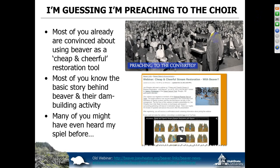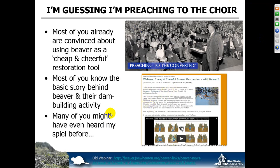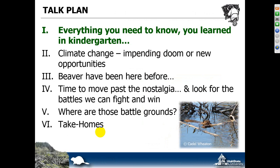With this audience, I did have a quick look through who signed up, and I do feel very much like I'm going to be preaching to the choir here — the already converted. Most of you are probably already convinced about the merits of using beaver as what I like to call a cheap and cheerful restoration tool. I think a lot of you know the basic story behind beaver and their dam building activity. Today I'm going to try and focus on the climate change and adaptations to it question.